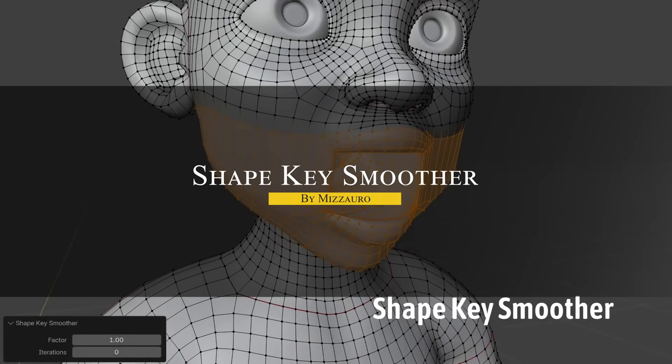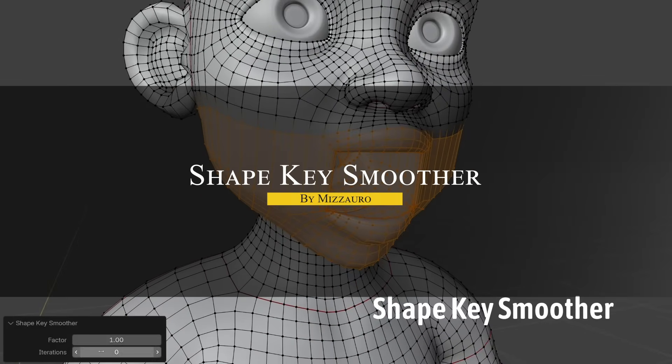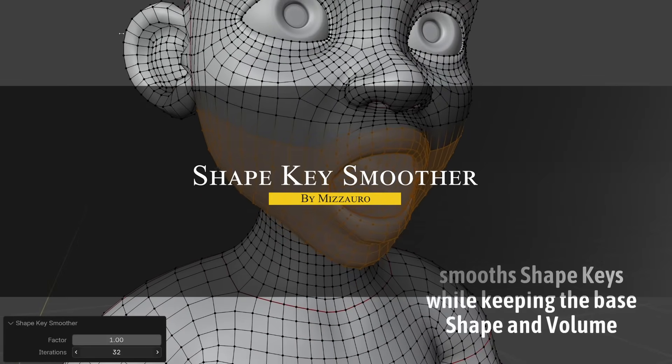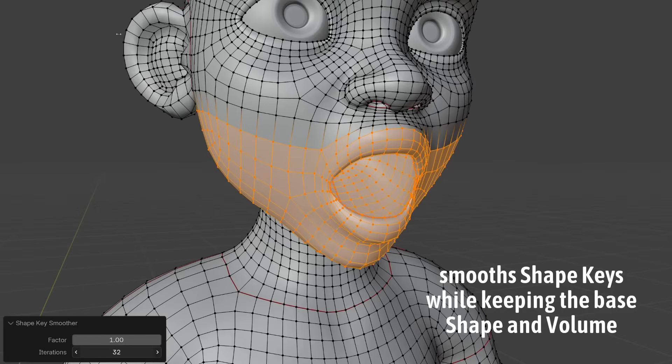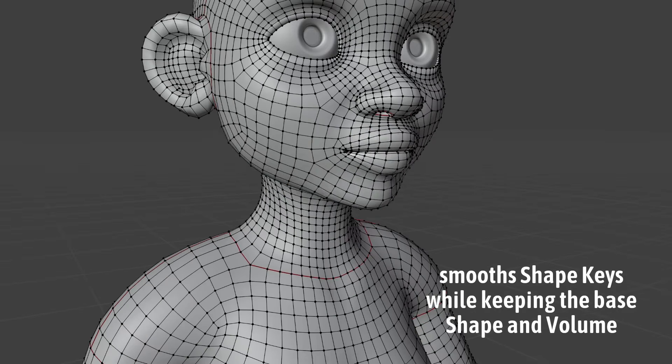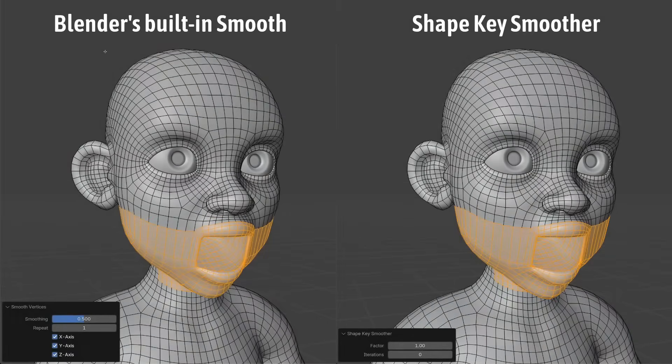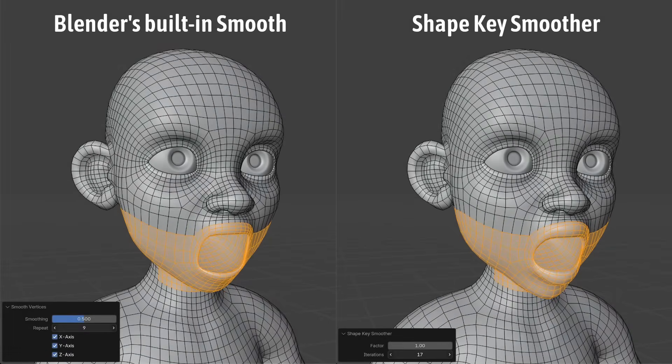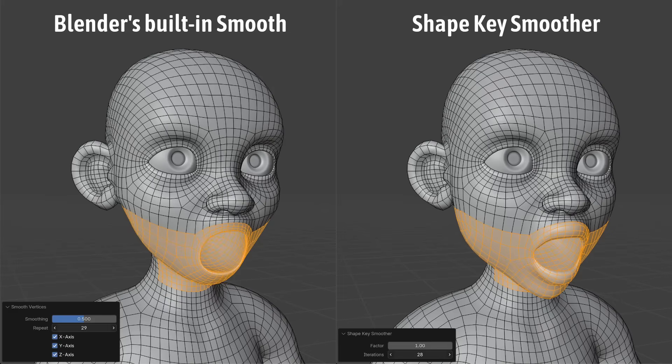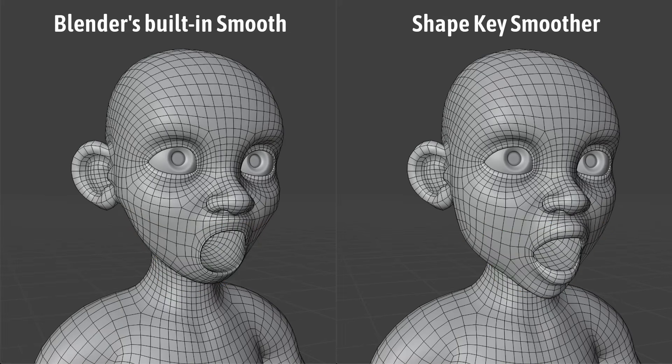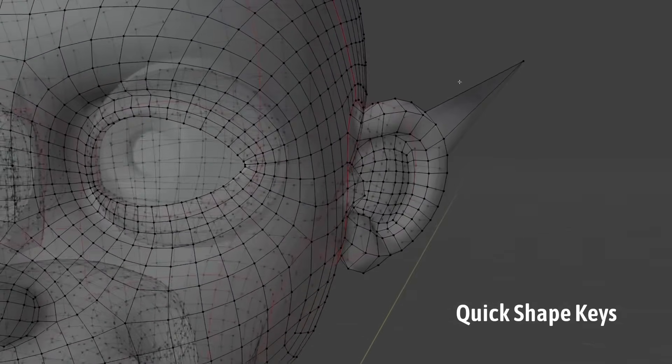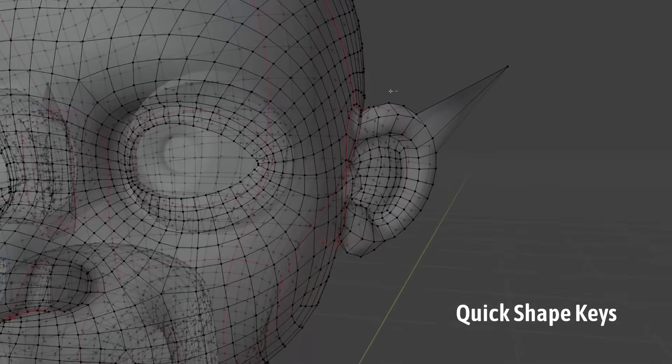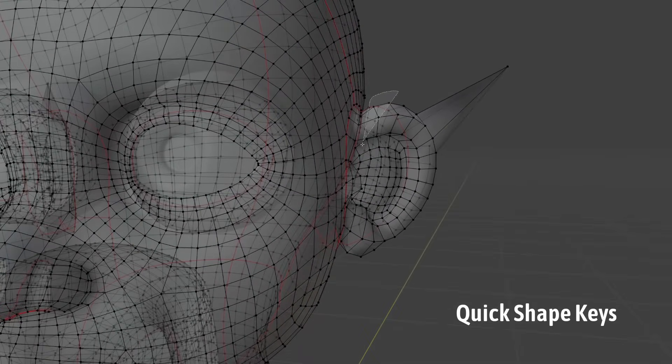The next new add-on is called Shape Key Smoother, which is a new specialized add-on for character modelers and animators, which makes it easy to create clean and smooth shape keys while preserving your model's volume. The typical Blender tools for smoothing shapes can shrink or distort the mesh, but this add-on provides a smarter approach.